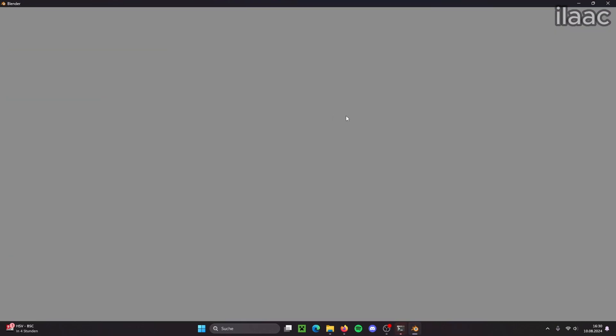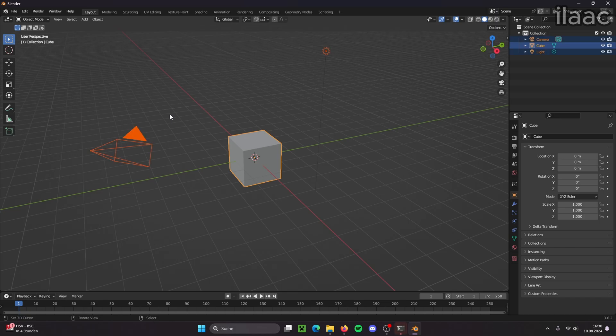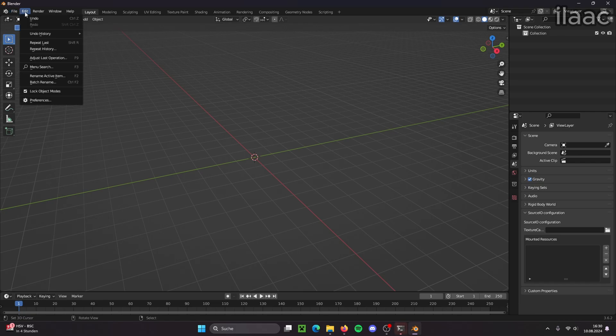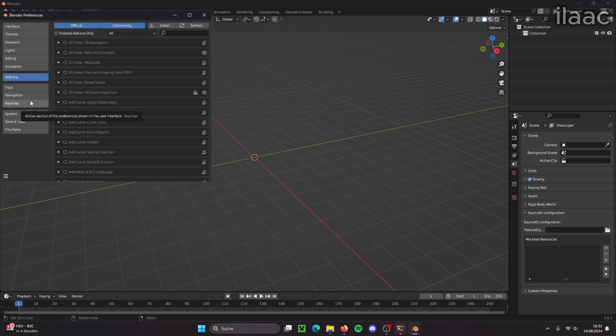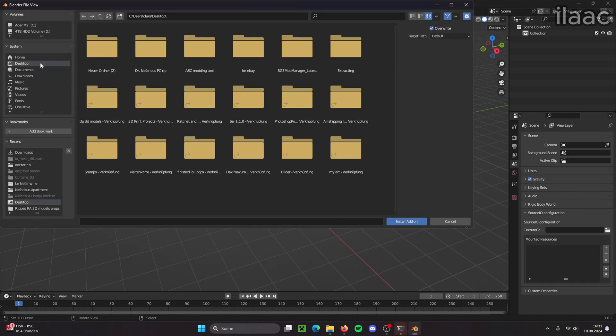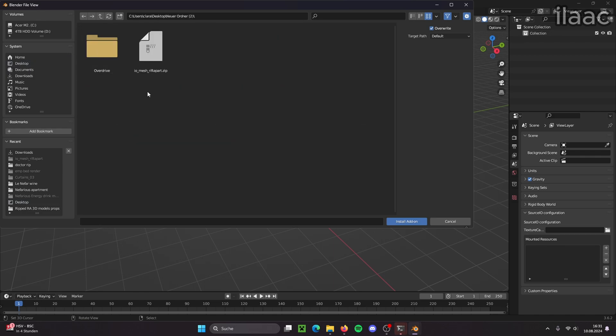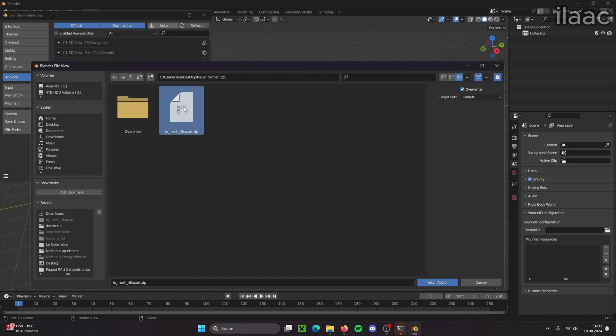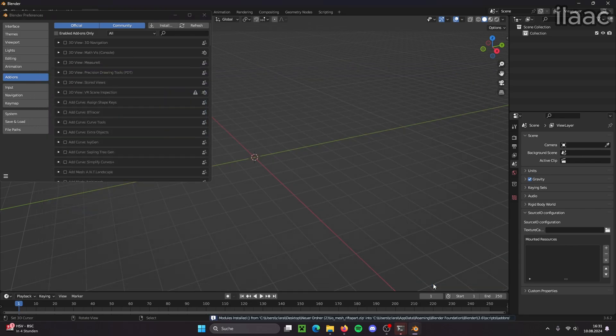We open Blender, delete all the default items and now we go to Edit, Preferences and then Install. And we look for the zip folder of this add-on, click on it and then we just click on Install Add-on.